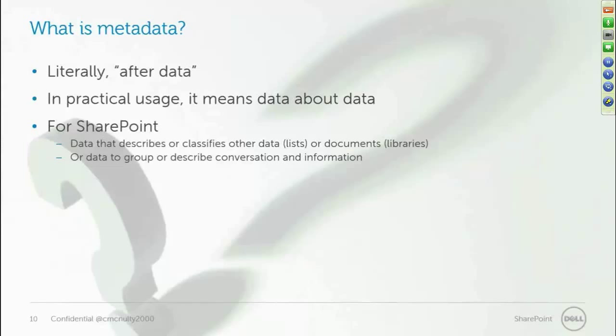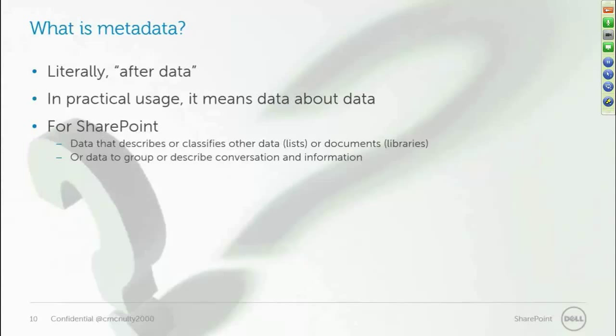In SharePoint 2013 and in Yammer, the idea of metadata is also there to be able to tag information that's being discussed in social conversations, and we'll look at that as well. But most of our guidance today is going to be around the use of classification, taxonomy, as applied to documents.